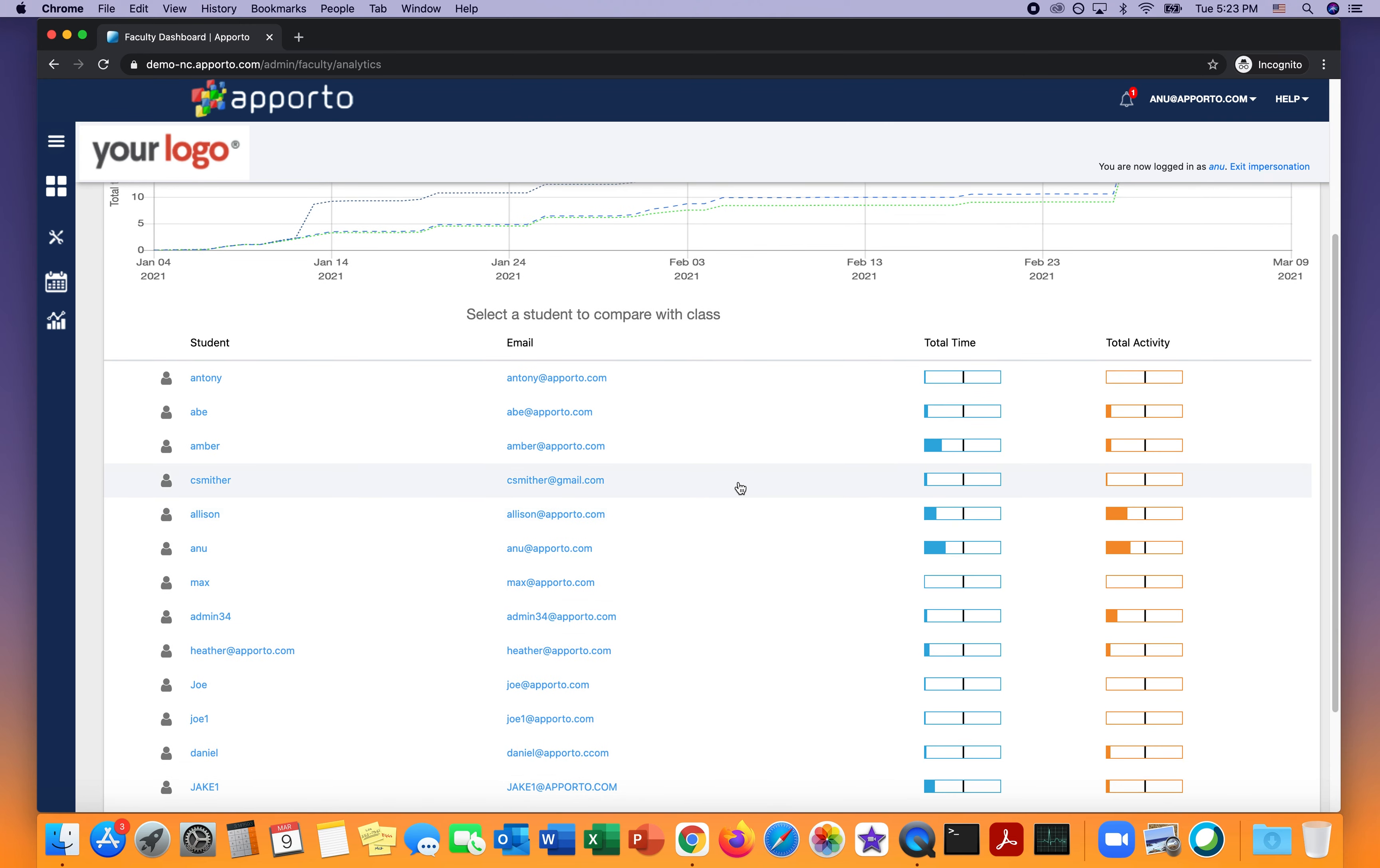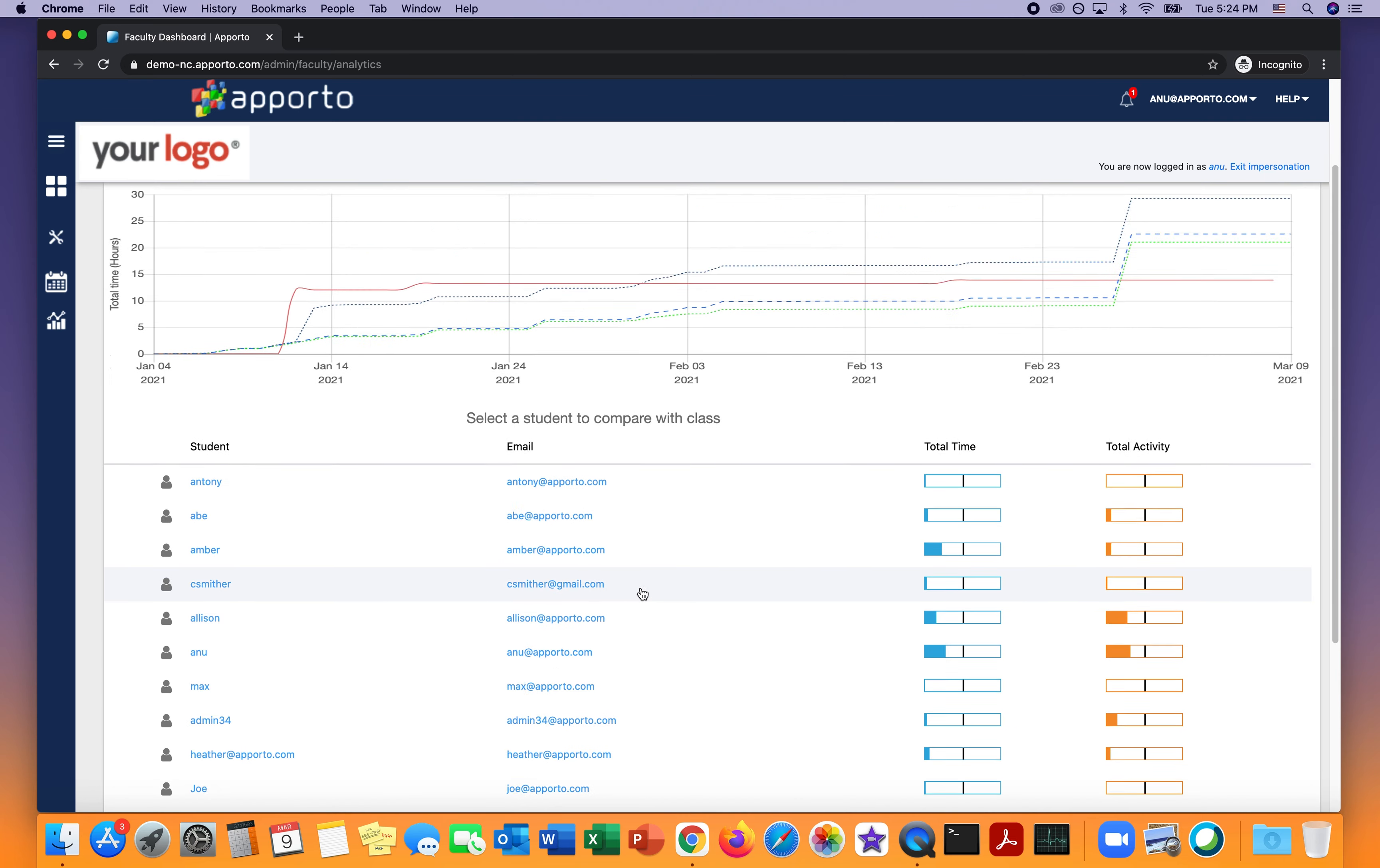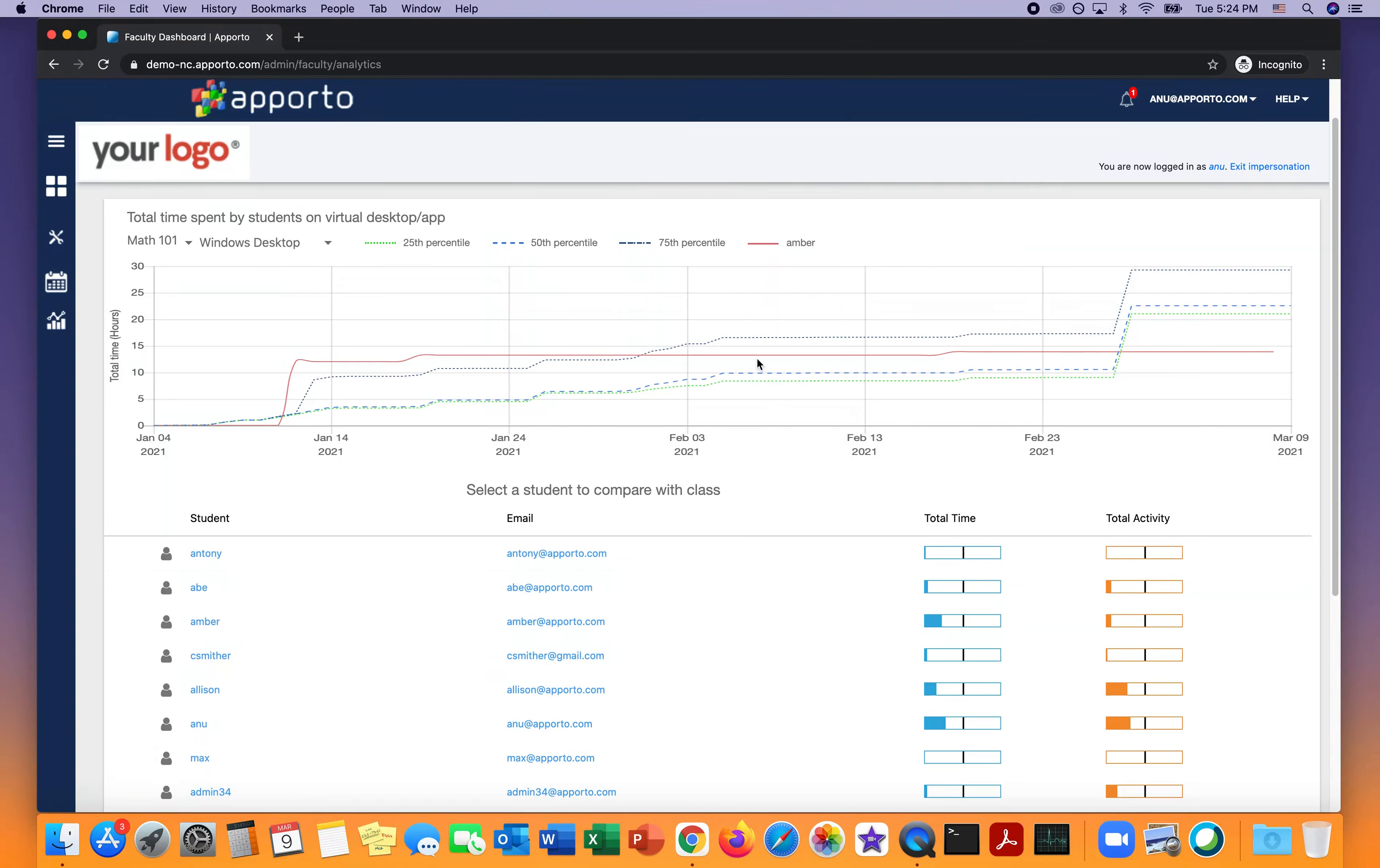If I want to see how a particular student has done, I can look at a glance and see how much time and activity, meaning mouse and keyboard activity, they've had relative to others. To drill down, I can click on a user and the chart at the top updates.